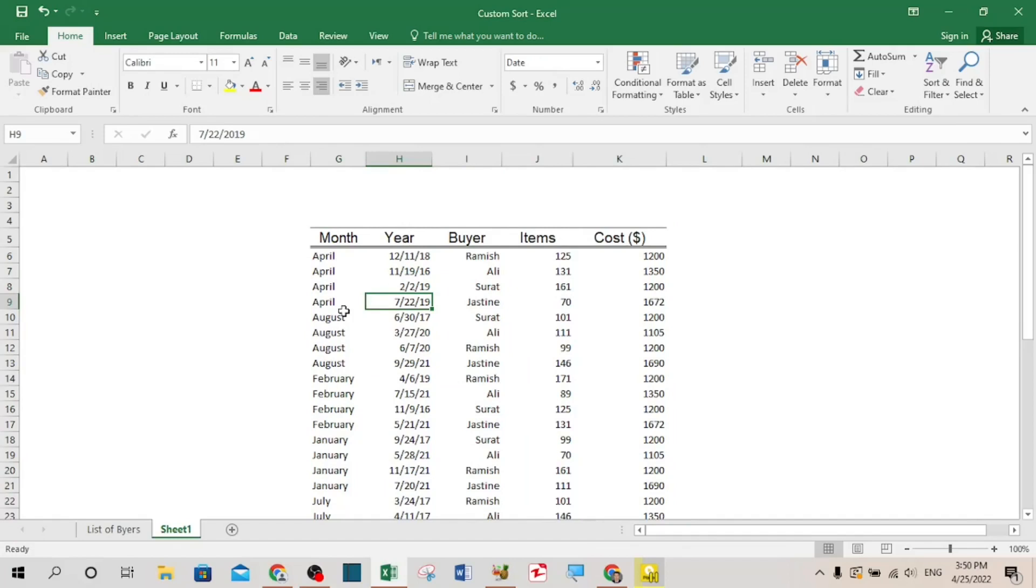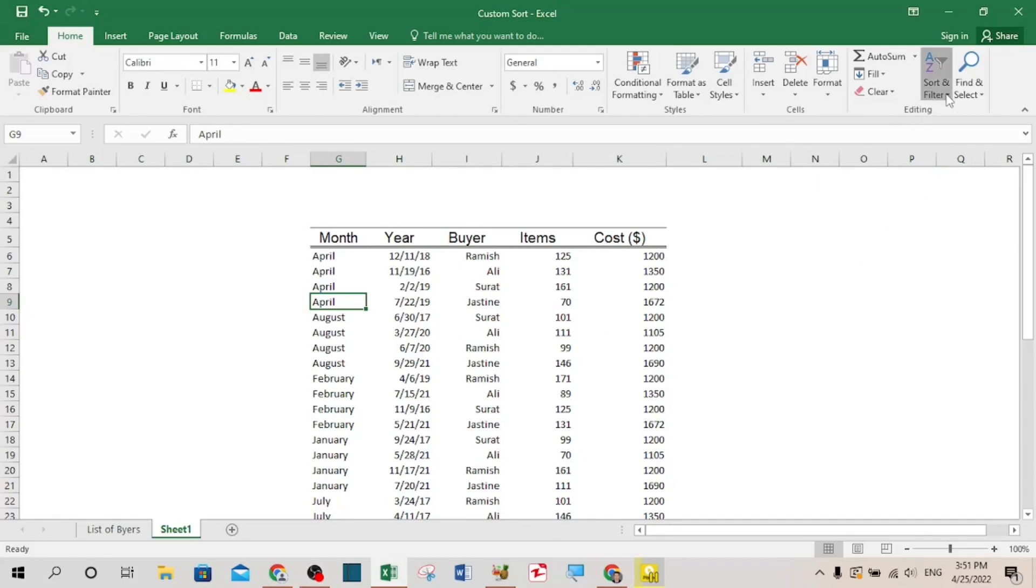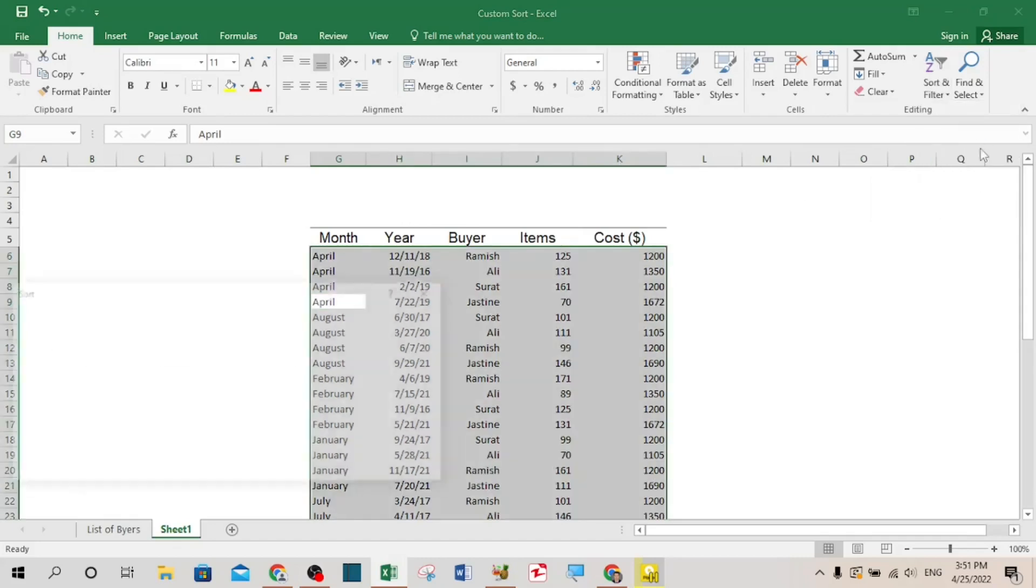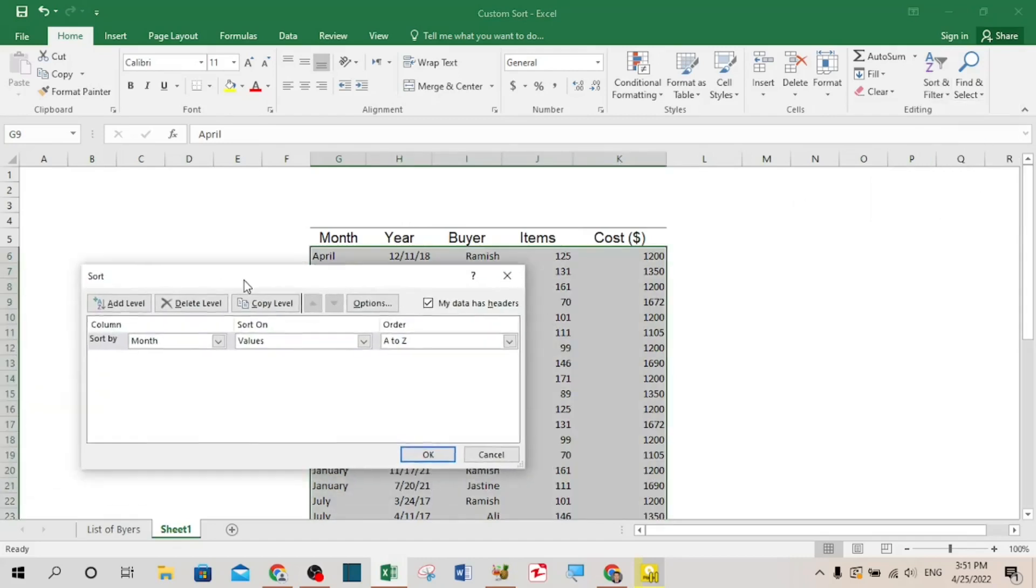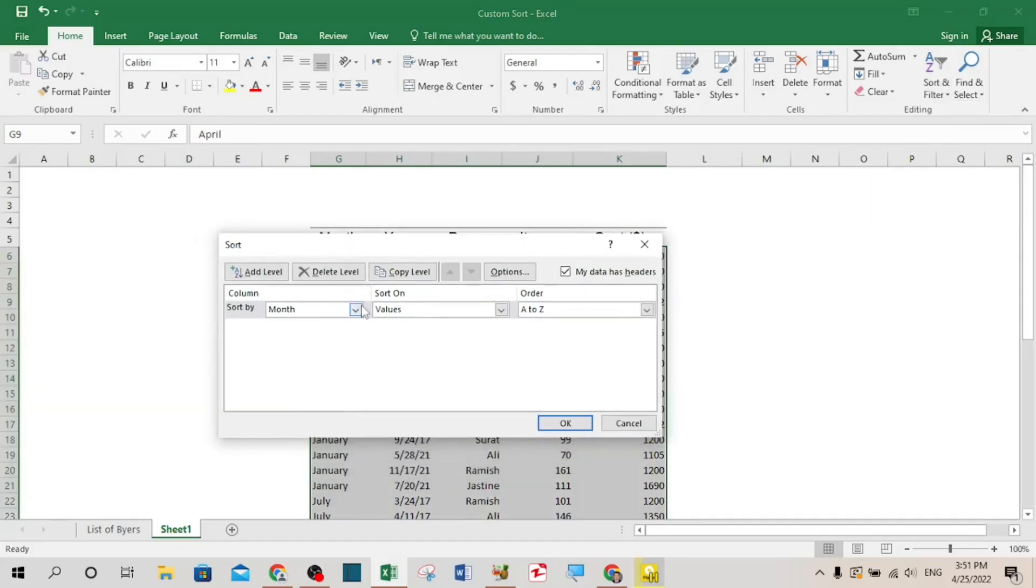But I want to sort it based on chronological order from January to December. Let's see how to do it. First of all, your cursor should be in any part of the data, then go to sort and filter and choose the custom sort option.